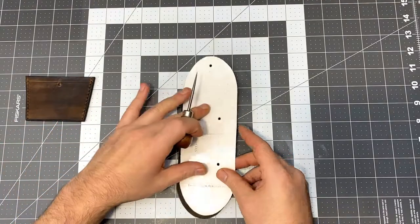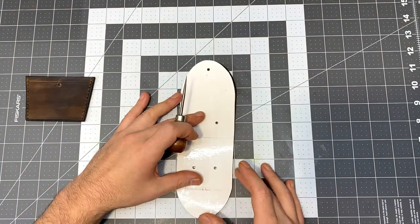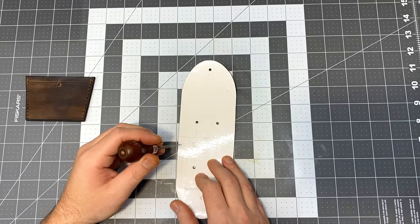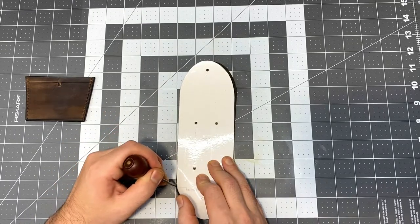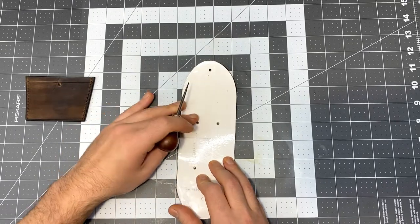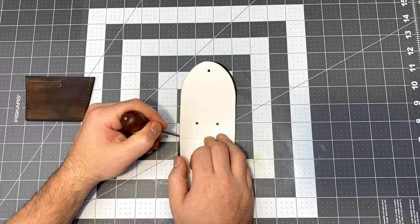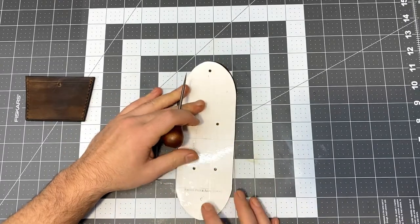I need to mark where the front part attaches to the main body of the holster. And this is just so that I can put some glue down exactly where it needs to be.